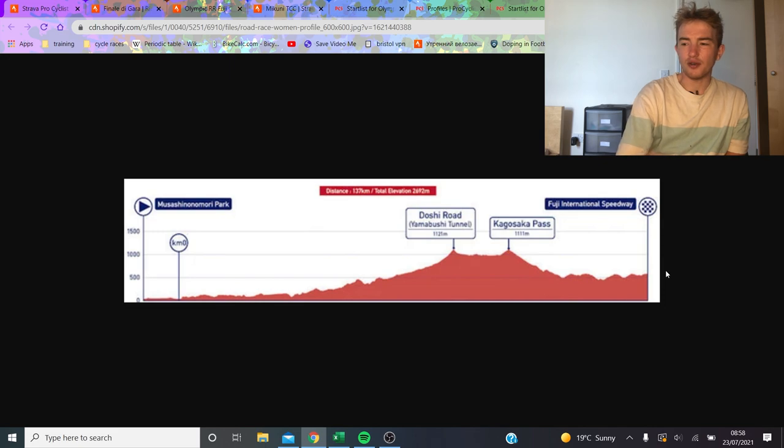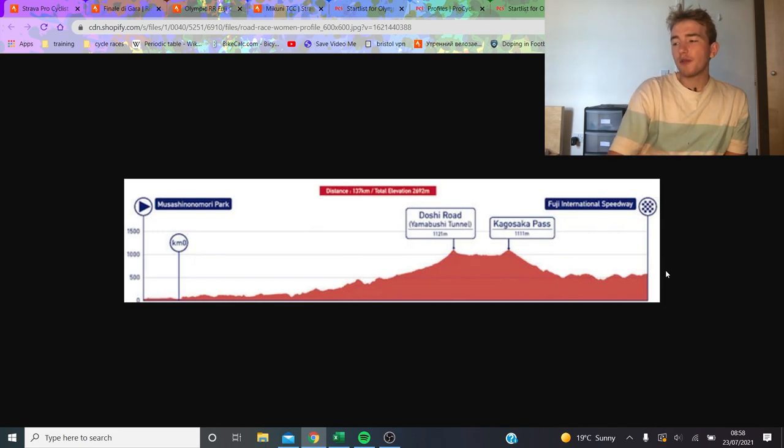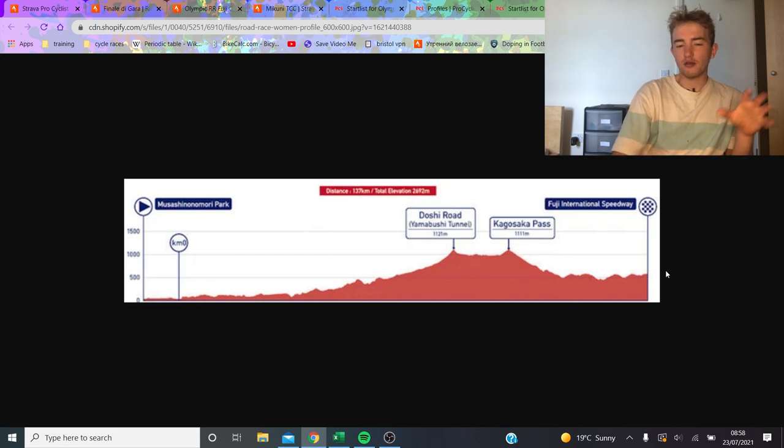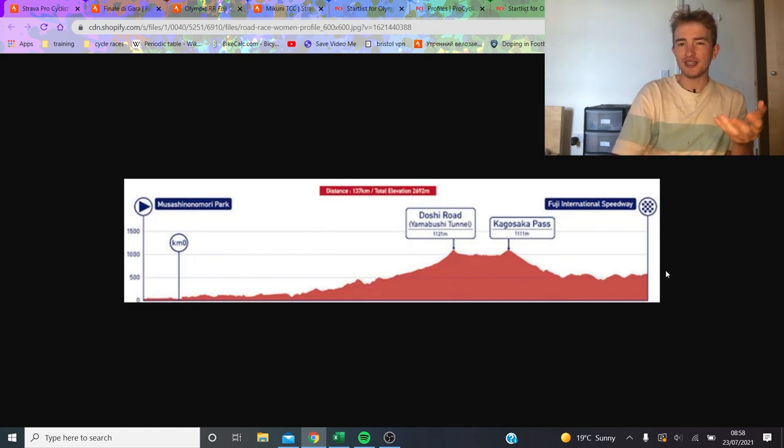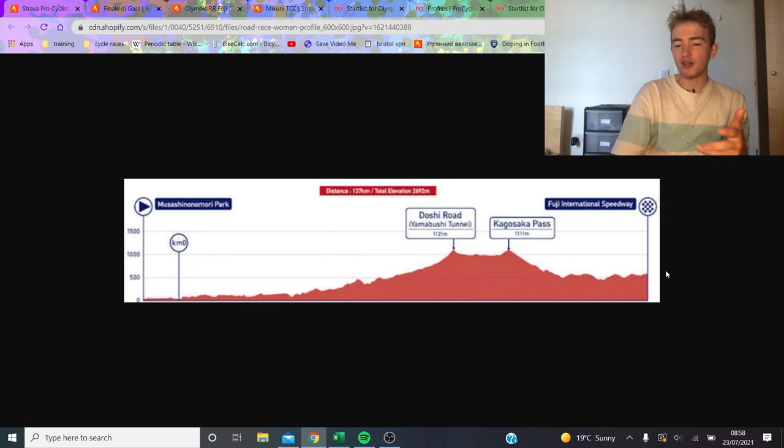Ultimately, I think the women's race will be exciting, but it's just a shame they're not going to Fuji or anything. I don't really understand why because I feel like in most other sports, the women's and men's competitions are basically identical.